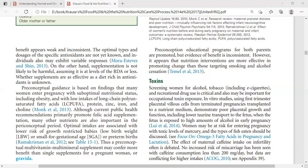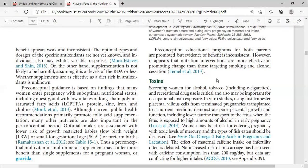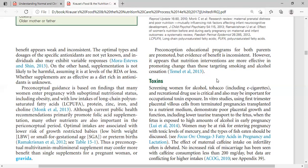Fluorochemicals are man-made chemicals used in industrial and consumer product applications. They are found in products such as food containers, bags, and wraps that come into contact with food. Exposure occurs through ingestion, and the general population is at risk due to these food-contact sources.